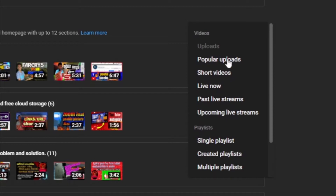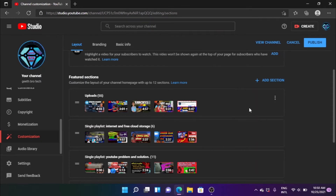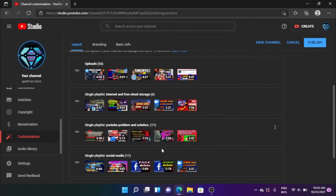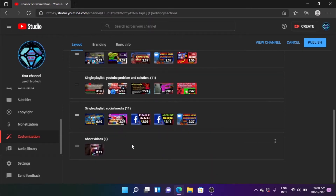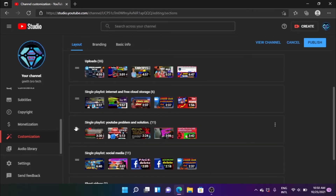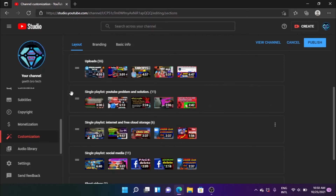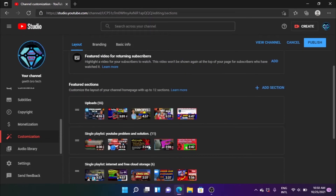Here are the popular videos and short videos — live now, past live stream, or upcoming live stream. You can edit the short video and upload the short video.